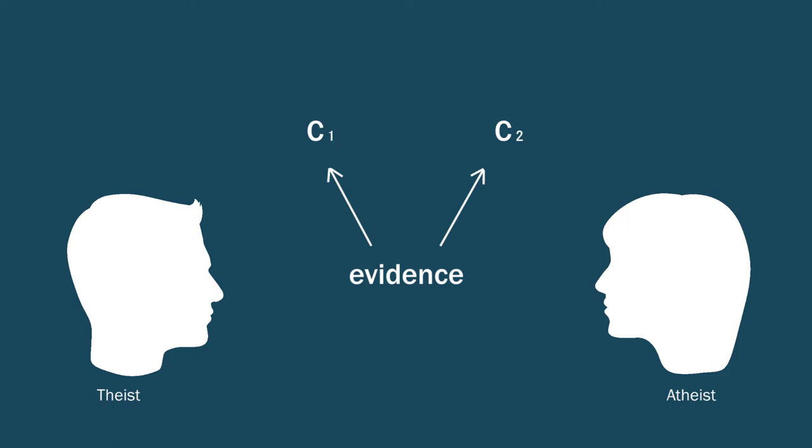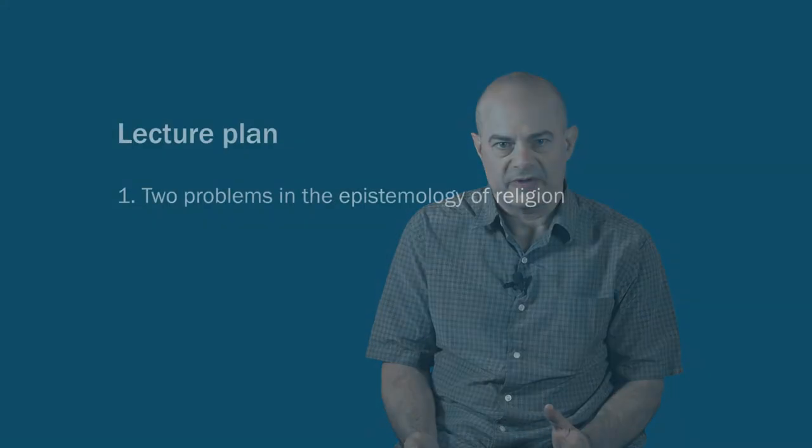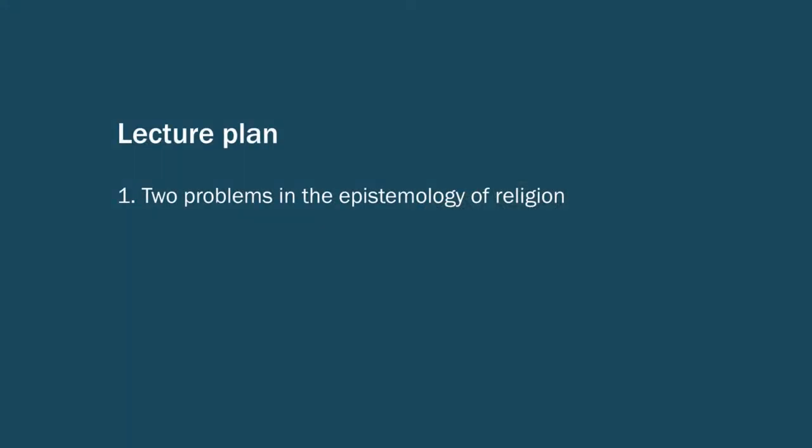It must be that due to some intellectual flaw, you are failing to respect the evidence, for example. Or maybe it's that due to some moral flaw, you see the evidence but you're resisting it. So, for example, the theist or the believer is exercising bad faith, or the atheist, the non-believer, is being prideful. But in one way or another, either because of intellectual or moral failing, the other side is being seen as irrational.